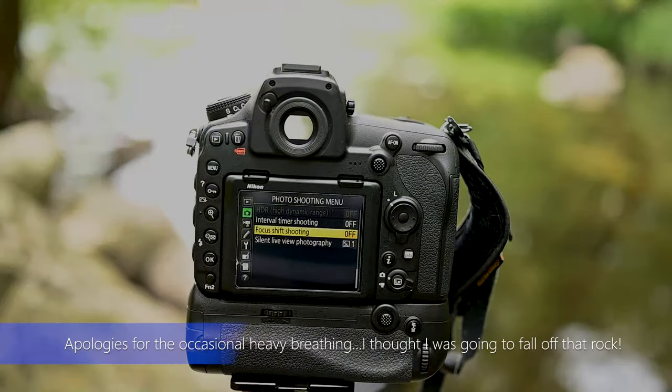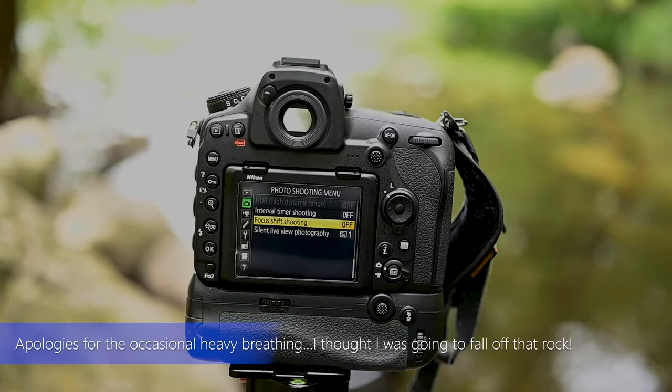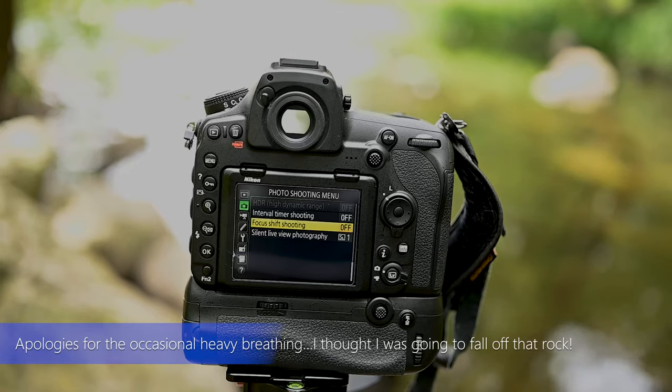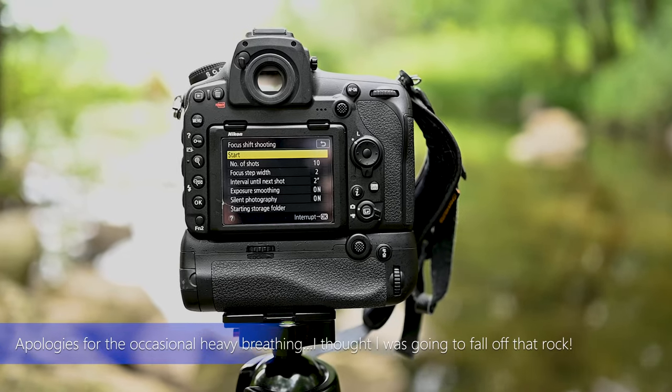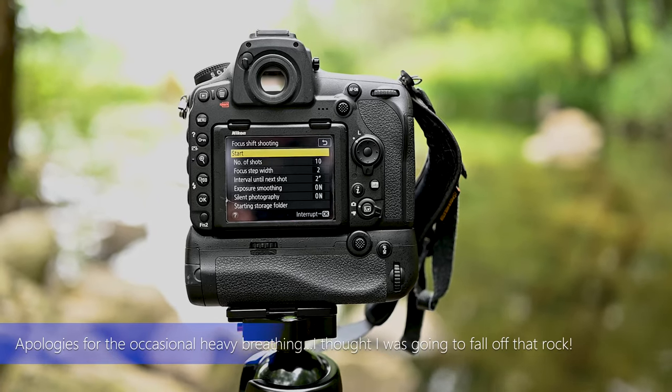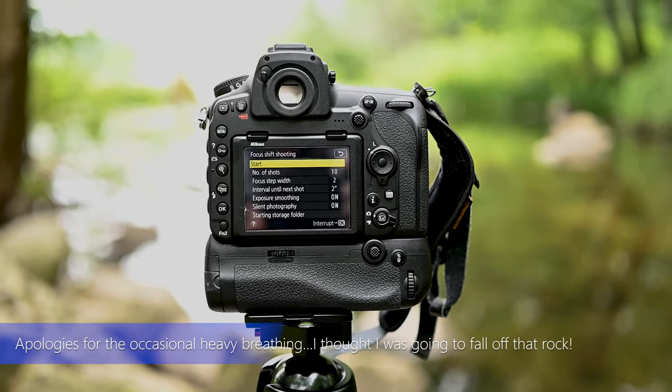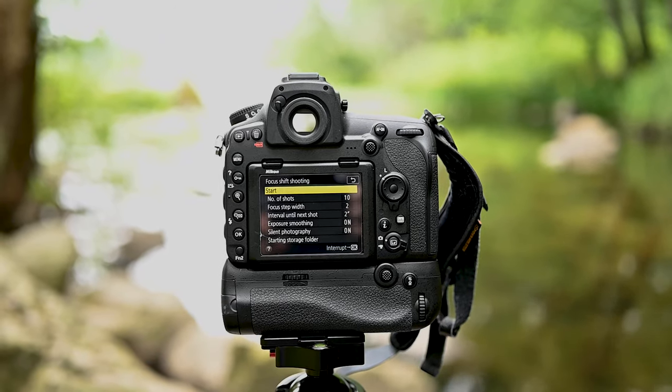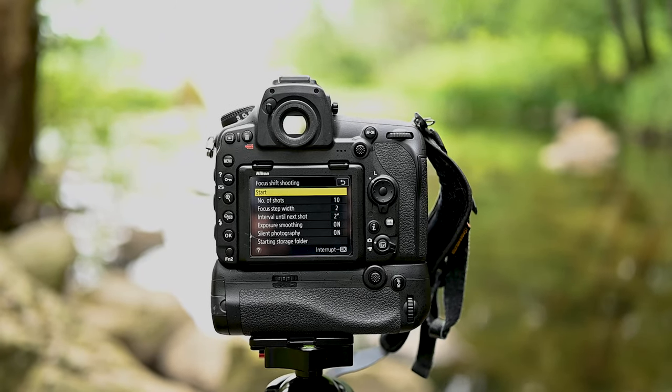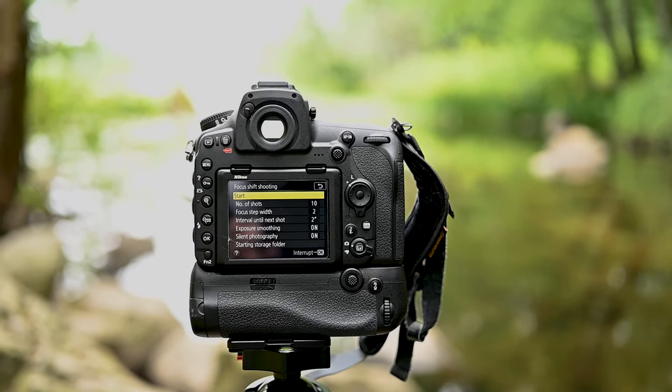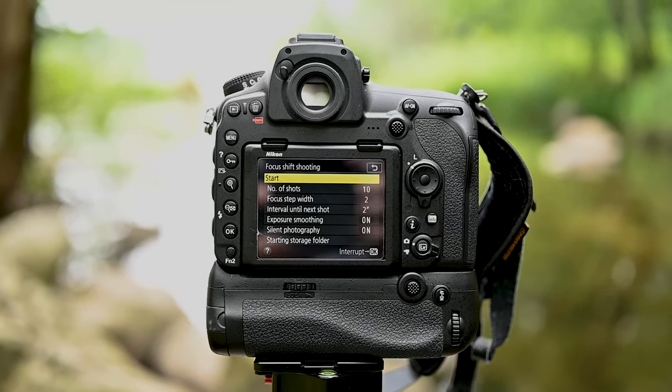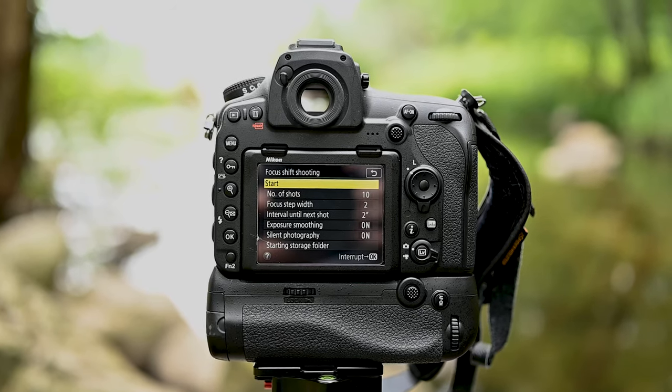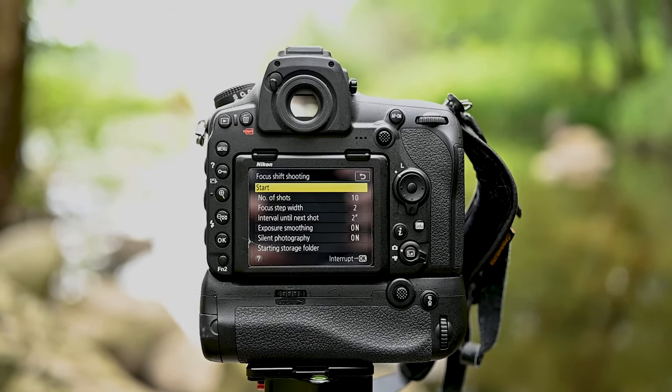You'll see that I've got the focus shift shooting set to off at this point, but it's highlighted, so it's ready to go. Now you'll see that the start menu item is selected. The number of shots selected is 10, it's just an estimate. That doesn't necessarily mean it will take that many shots. The camera will make the determination as to the number of shots. I've got the focus step width set to 2. Range goes anywhere from 1 to 10, 1 being your narrowest range.